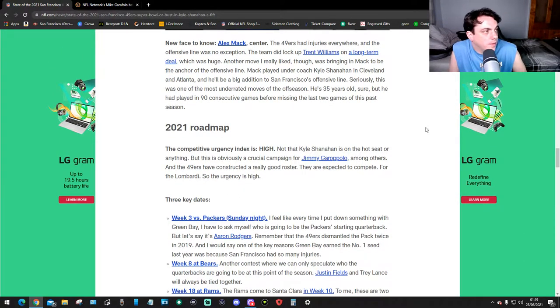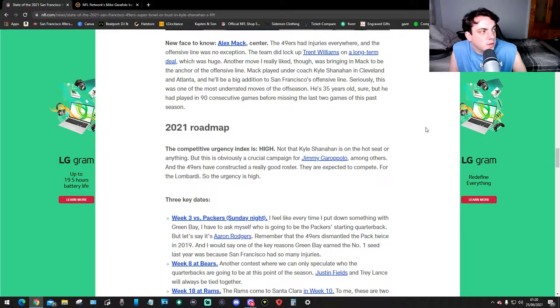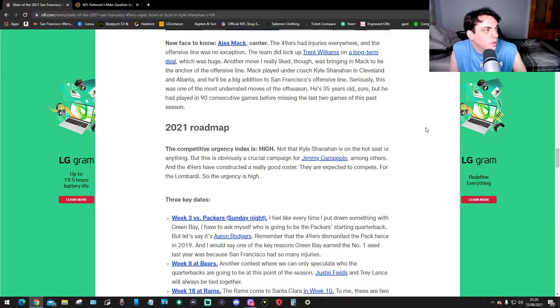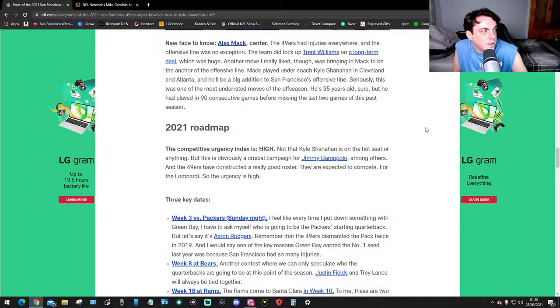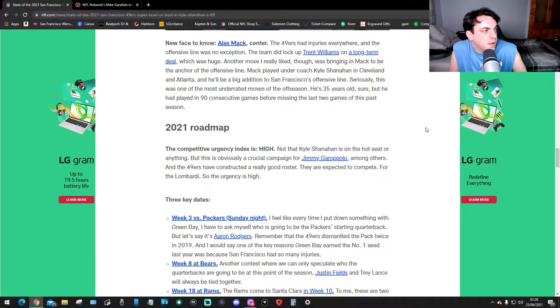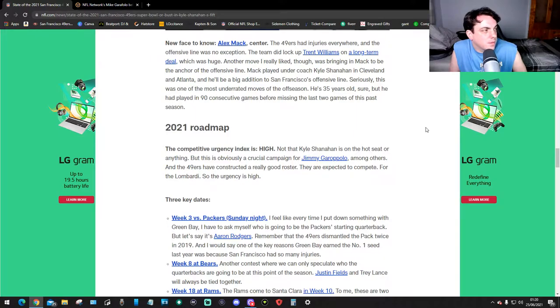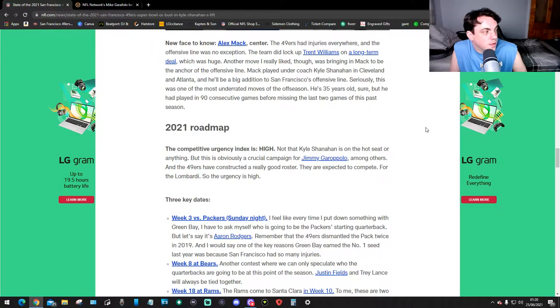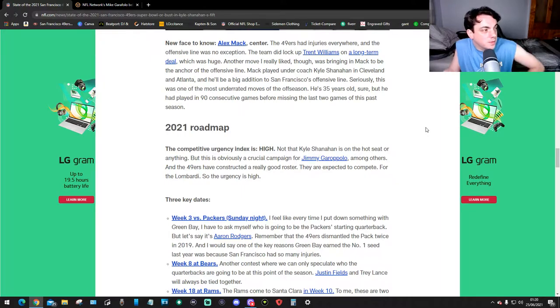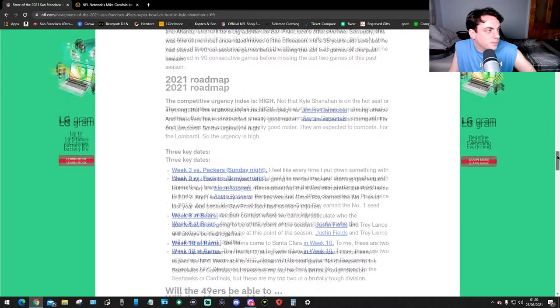New face to know: Alex Mack, center. The 49ers had injuries everywhere and the offensive line was no exception. The team did lock up Trent Williams on a long-term deal which was huge. Another move I really liked was bringing in Mack to be the anchor of the offensive line. Mack played under coach Shanahan in Cleveland and Atlanta. He'll be a big addition to the 49ers offensive line. Seriously, this was one of the most underrated moves of the season. He's 35 years old sure, but he had played in 90 consecutive games before missing the last two games of this past season.